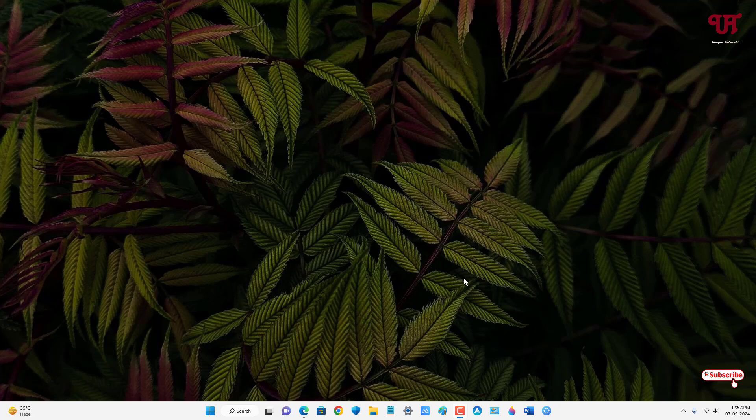Hello everyone, it's me JP from Unique Tutorials. Today in this video, I'll show you how to download the background wallpaper showing up in Microsoft Bing's official website. So without further delay, let's begin.